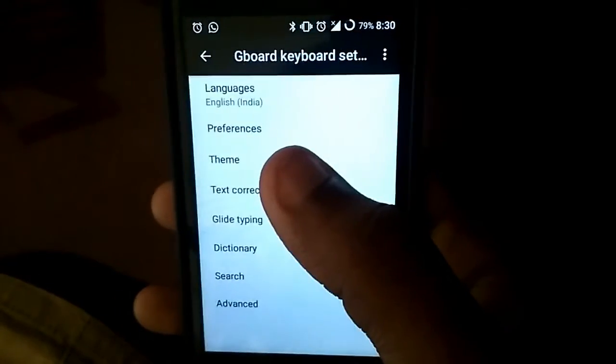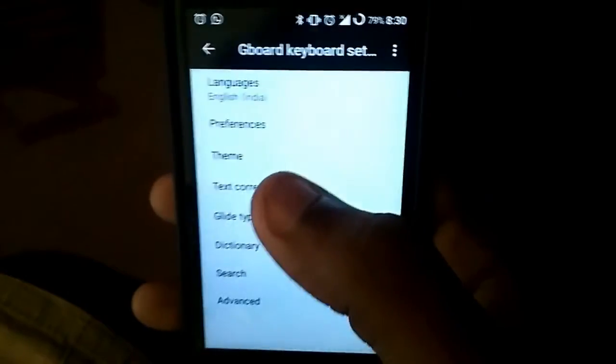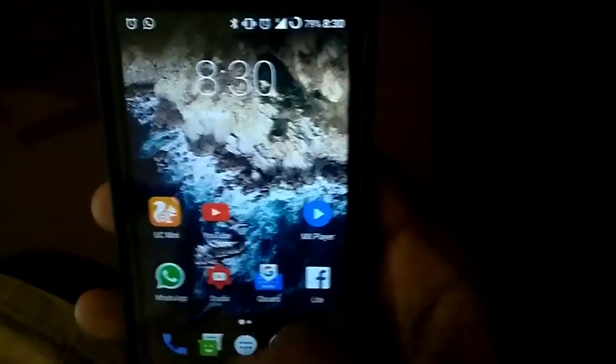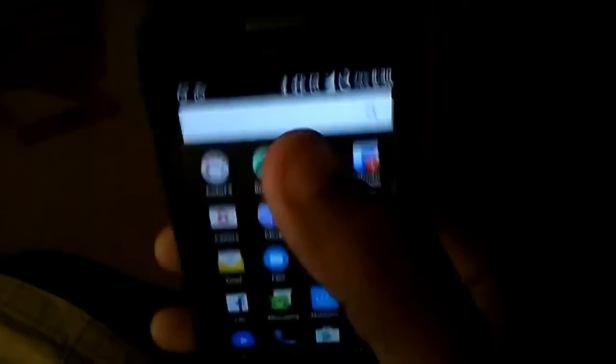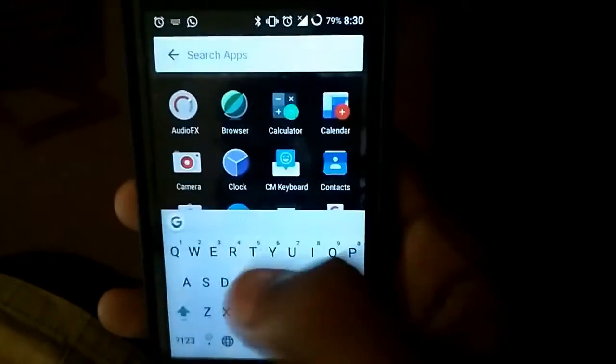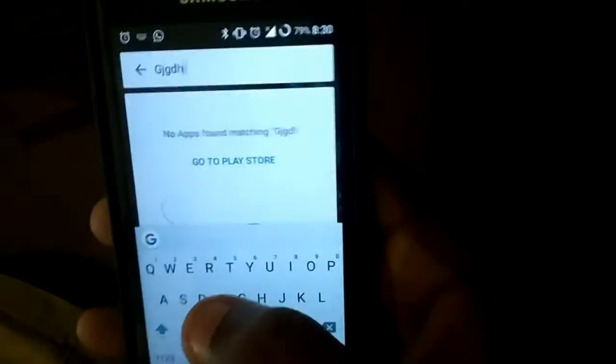The next problem is the force stop of Google keyboard. You have to download an external keyboard or else you cannot type.